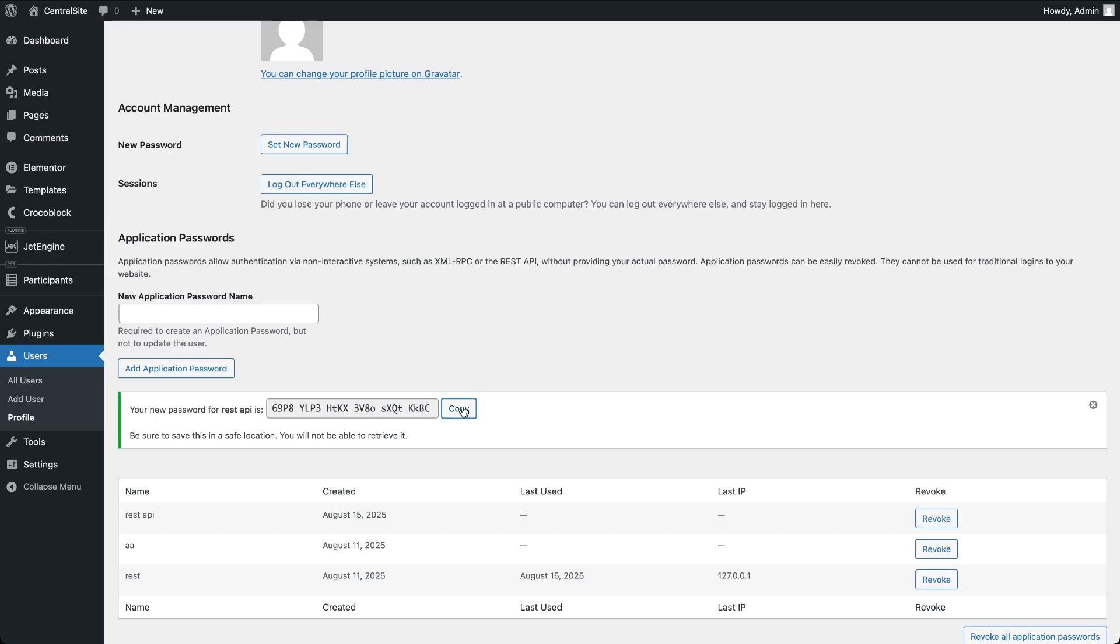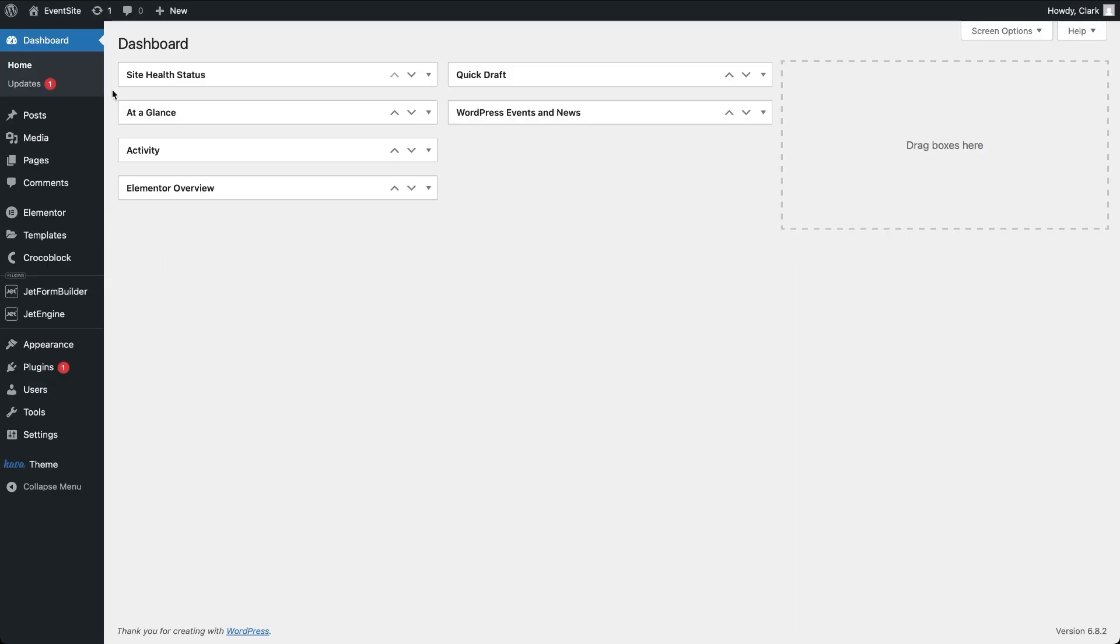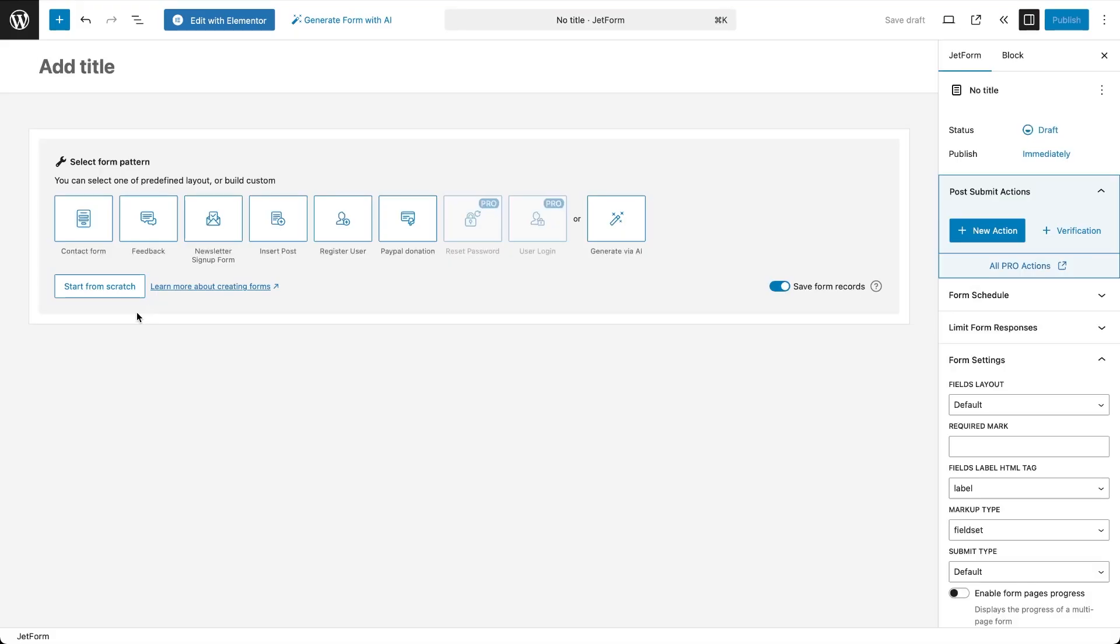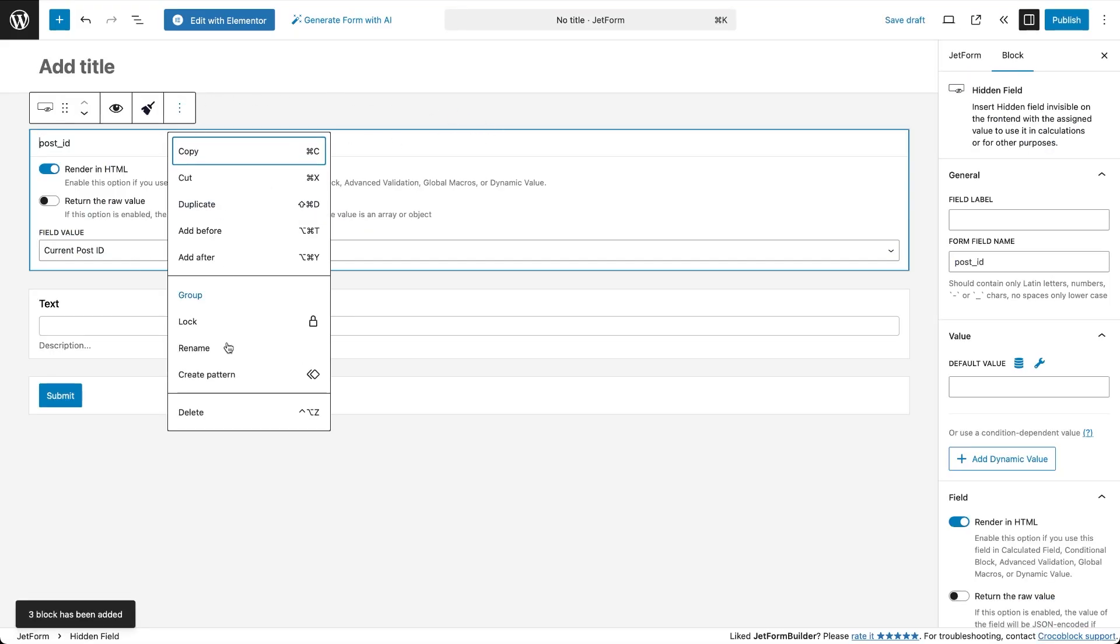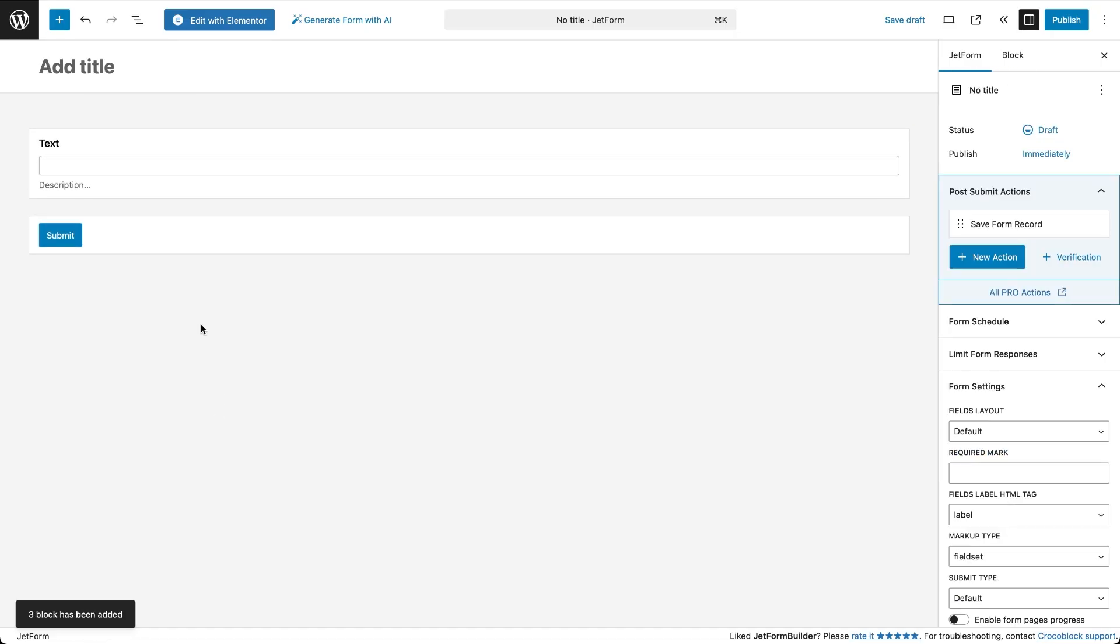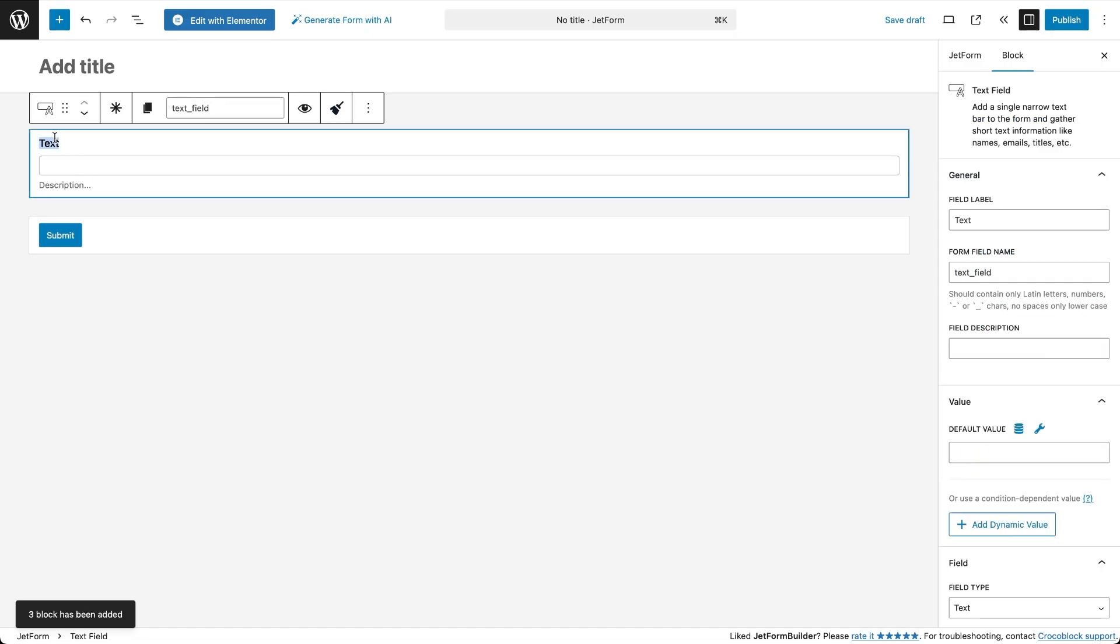Now let's move over to the event site. We'll create a form in JetForm Builder with fields matching the CCT field names from the central site. The labels can be anything, but the field names must match exactly.